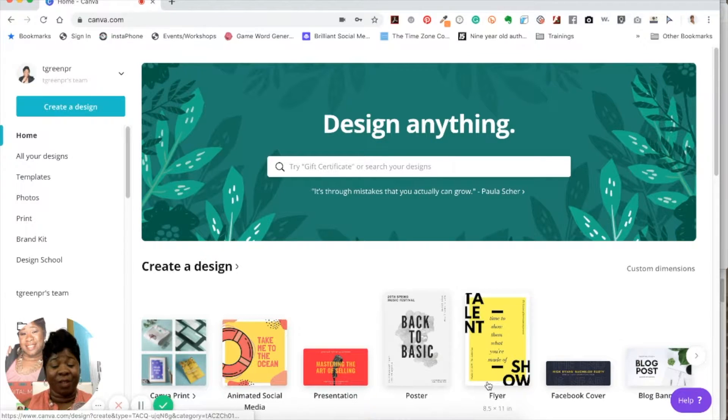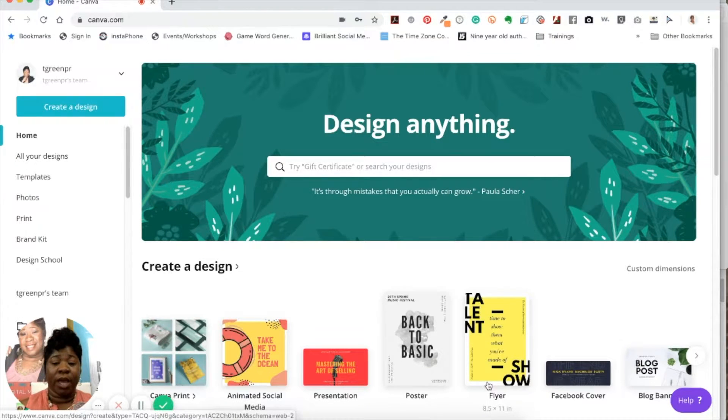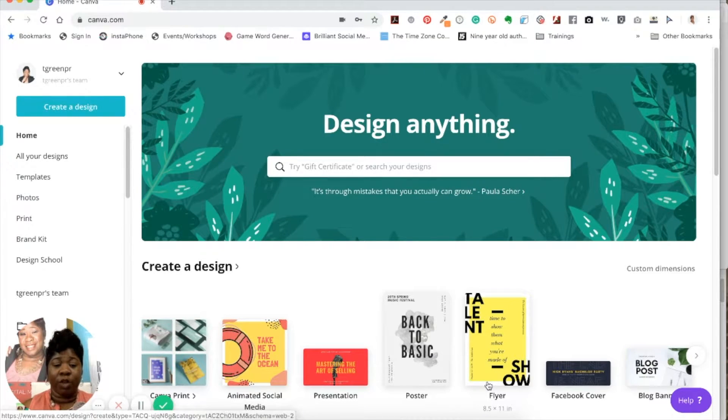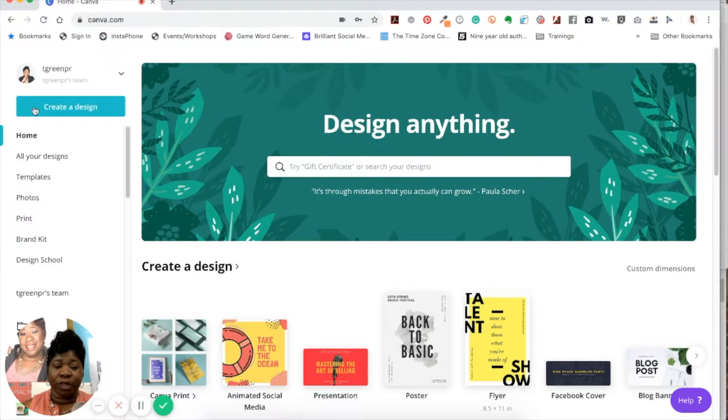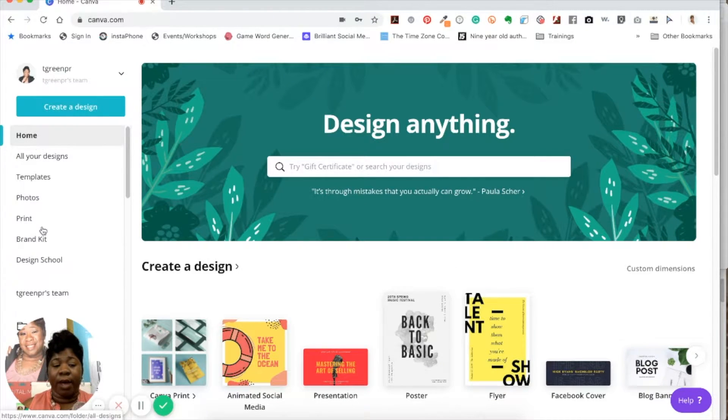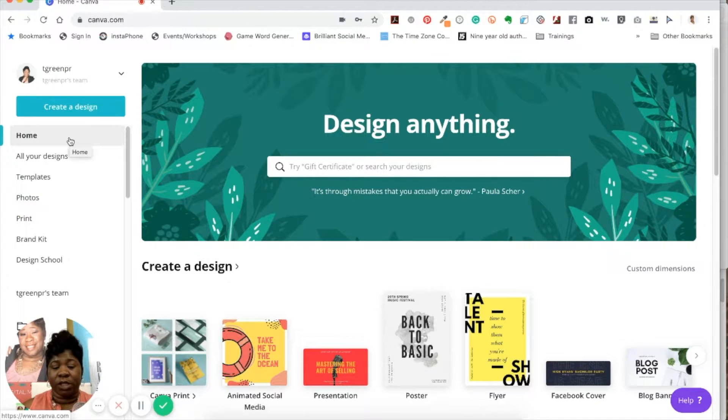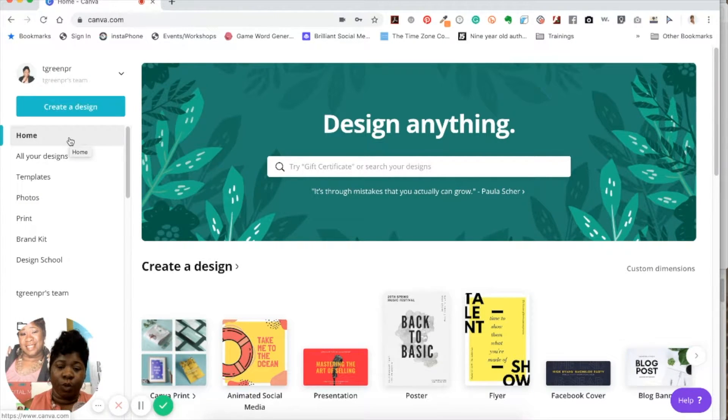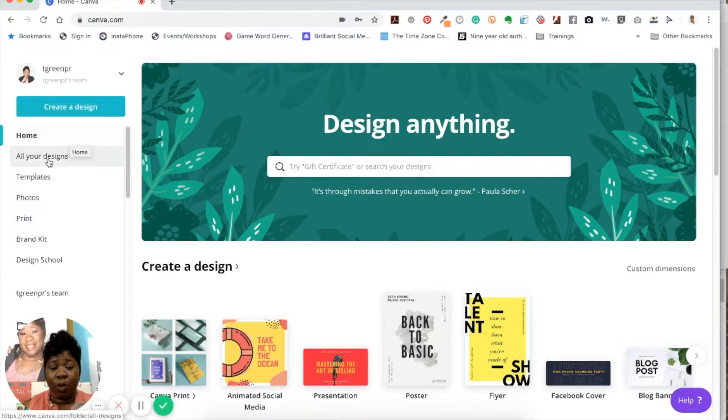So when you first come into Canva and you log in, you're going to come here to the home screen. And if you see, notice there's going to be a menu bar on your left-hand side, and I would suggest that you take the time to kind of go through those, to just kind of get familiarized with what's available in those.